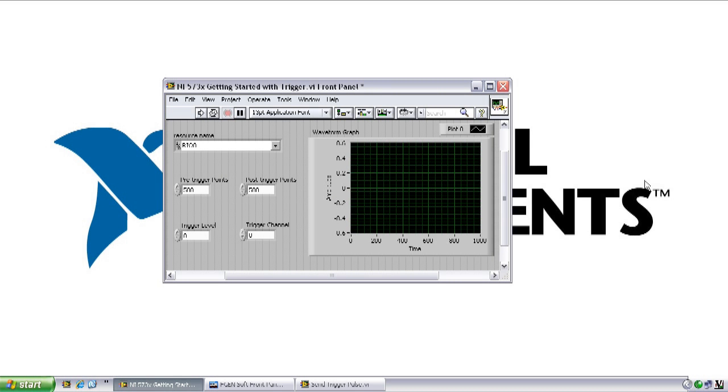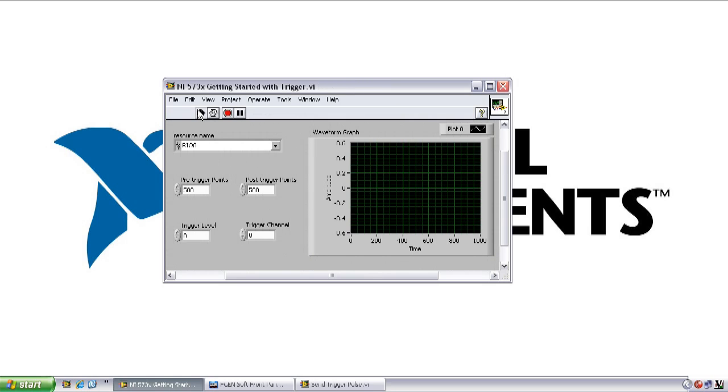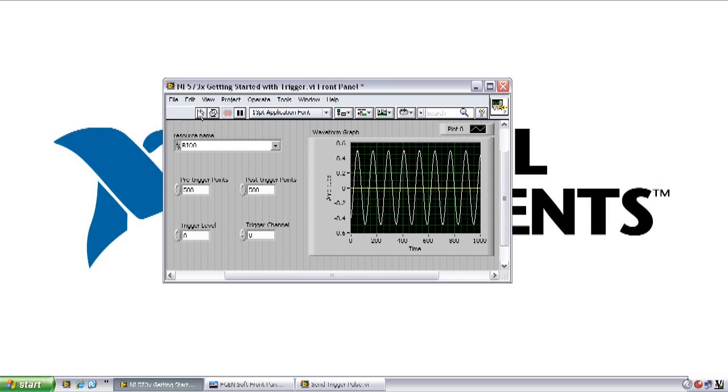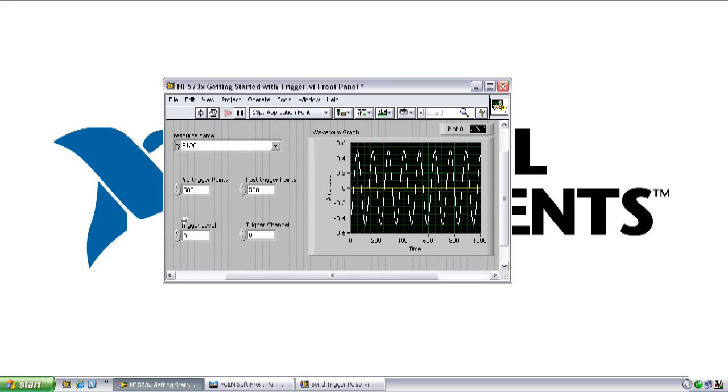Now that our changes to the FPGA code have been compiled, let's go back to the host VI and run it to see how it affects our acquisition. If we run the host VI as with the previous settings that we've been using, you can see it triggers immediately because the 1 volt peak to peak sine wave we have as an input will be crossing that zero point trigger level. If we want to prevent that from occurring, we can go in and set this trigger level to be much higher. And again, this is an unscaled raw data value, but it will be much higher than the 1 volt peak to peak wave we have coming in.